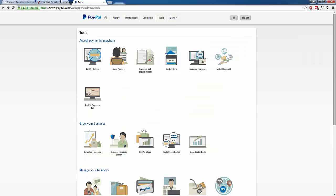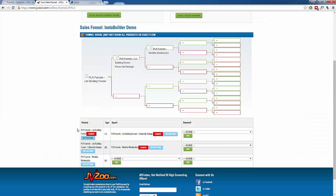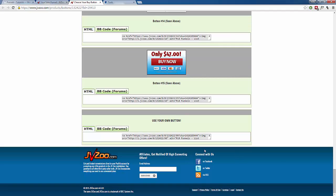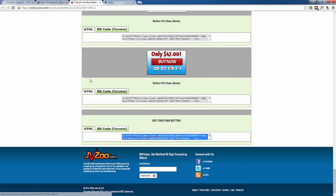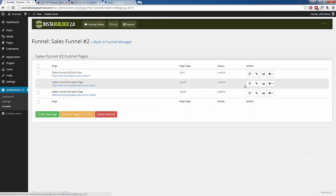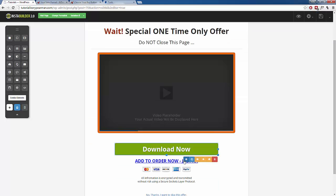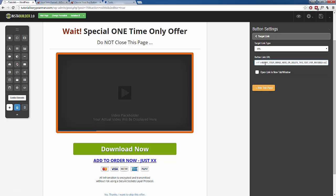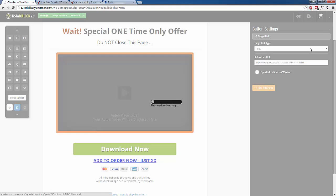We jump back over to JVZoo and exit off of this. For our first upsell — my follow-up package — I'm going to click on Buy Buttons, scroll all the way to the bottom, and grab my link. We jump back to our page and edit the first upsell page. It's the same process: click on the purchase button, go to the target link, paste it, and make sure I delete all the extra code I don't need. We have it, so I'm going to save this.